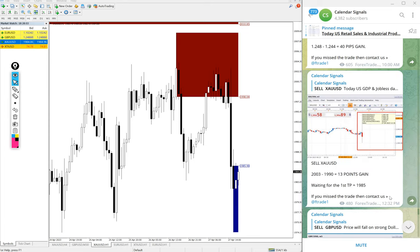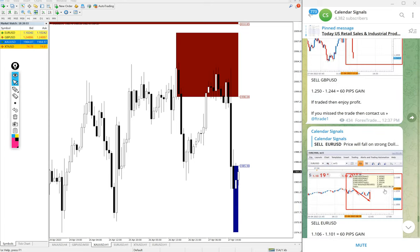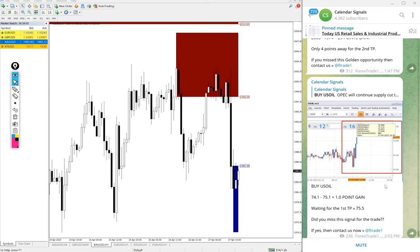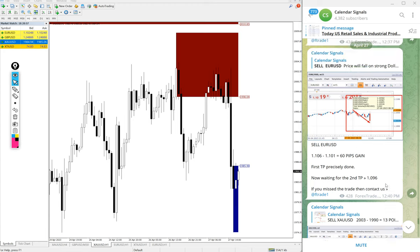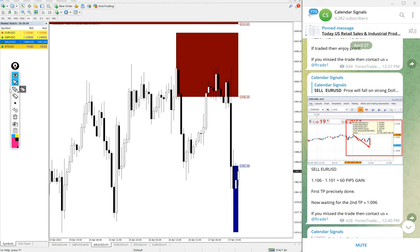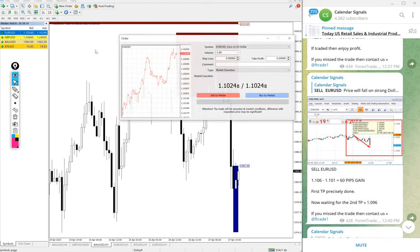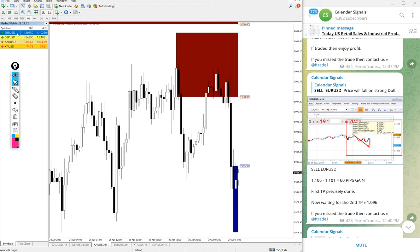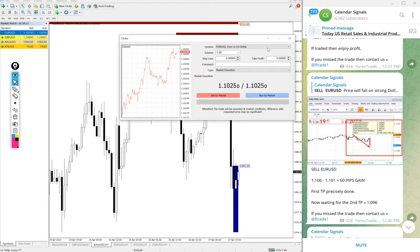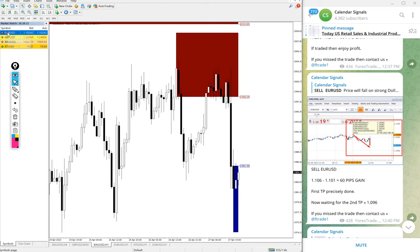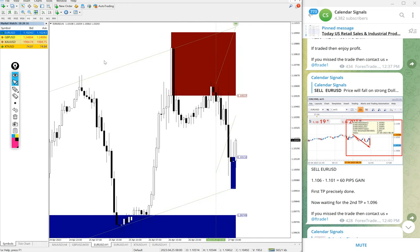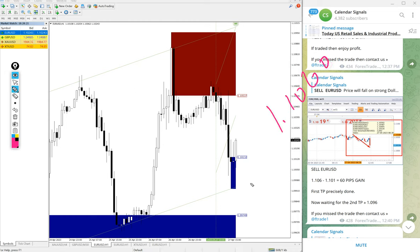So good performance on gold signal today as well. Then EUR USD. Sell EUR USD we gave. Here is the EUR USD chart, entry at 1.106 and the low traded.